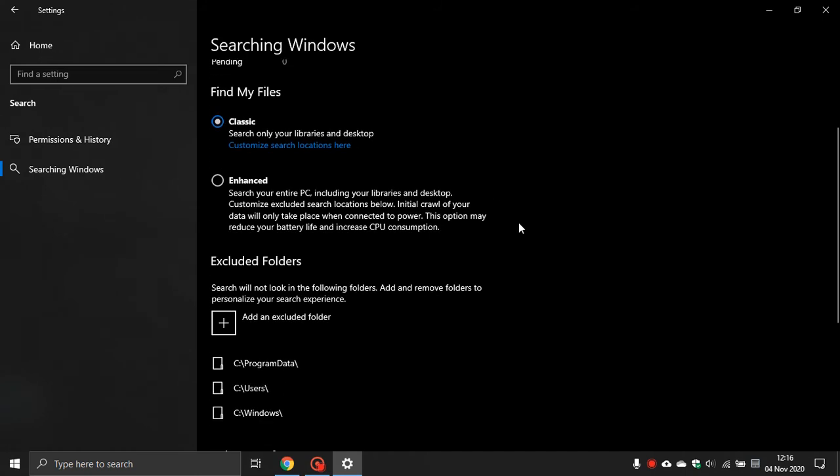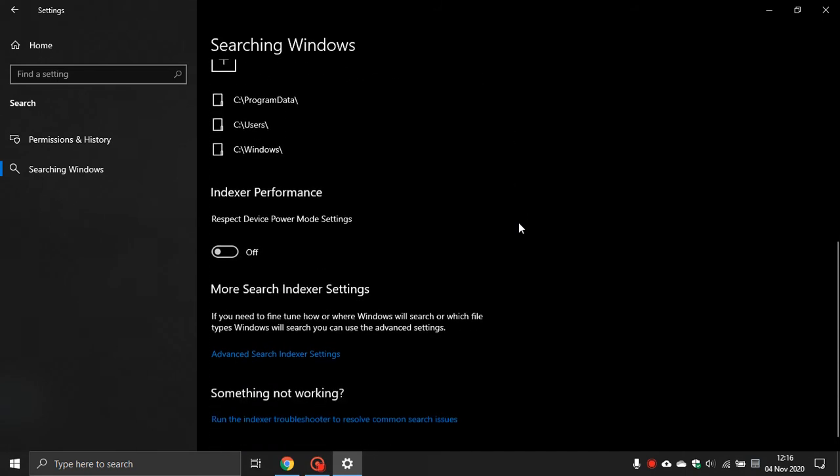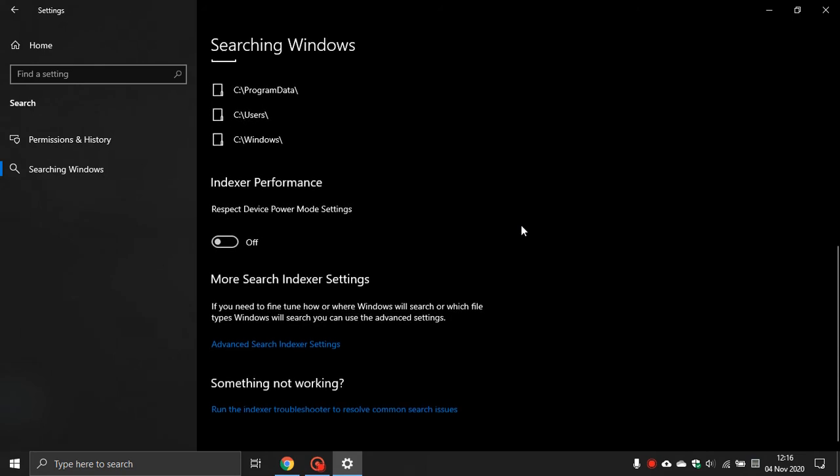Now the last thing I want to show you on Windows 10 is just go down to the bottom here, and under More Search Index Settings, you'll see Advanced Search Index Settings. You can actually get to this in the old legacy Control Panel as well. Click on that.